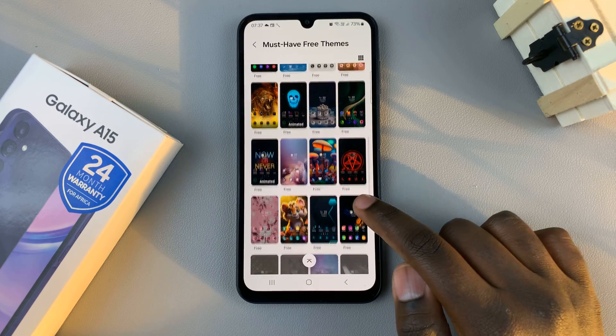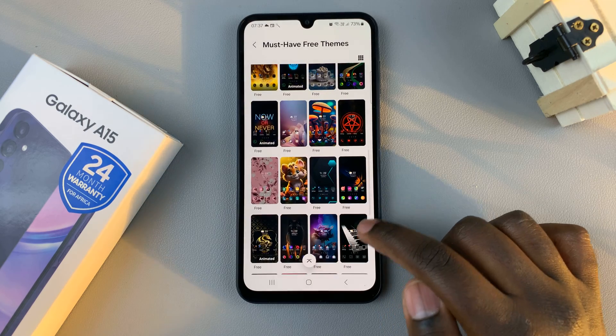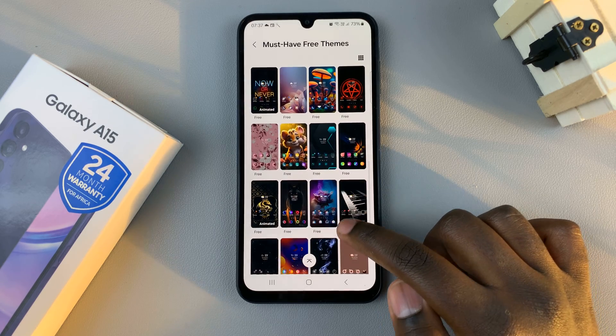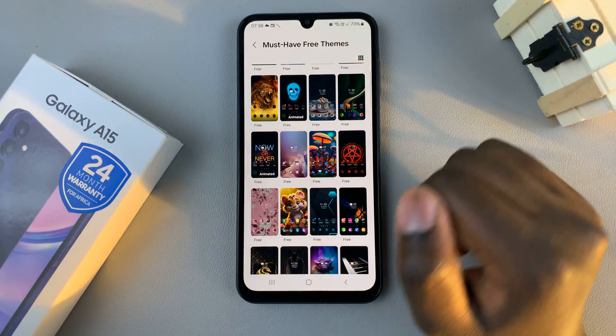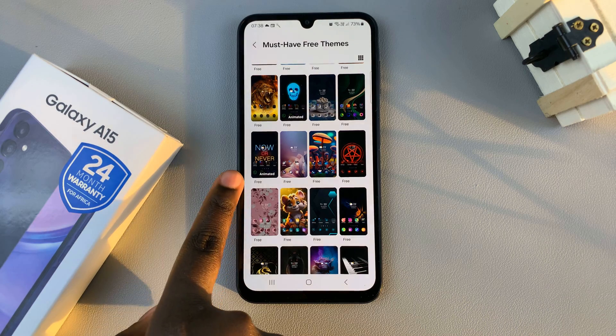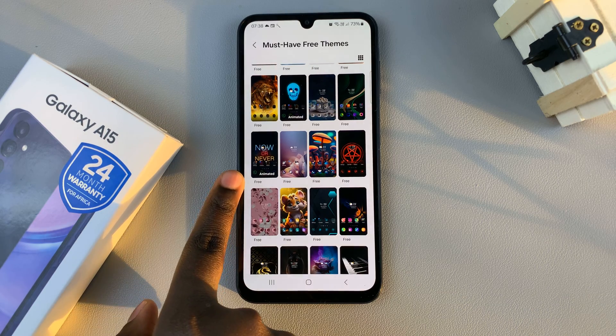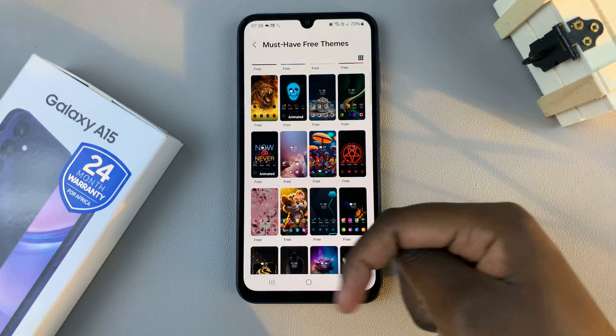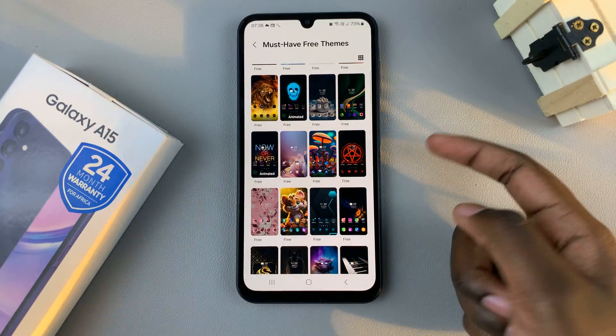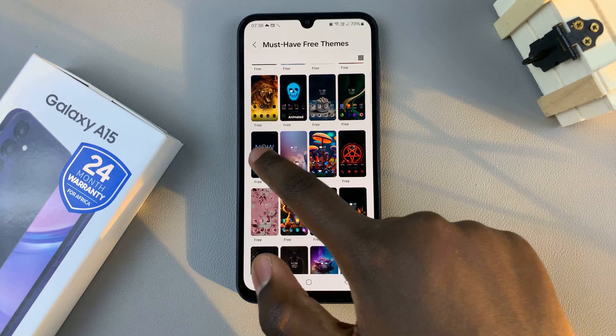You can scroll through the theme store and select a theme you want to use. You also have the option of using an animated theme, so just select what type of theme you want.